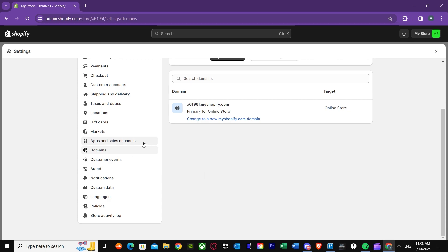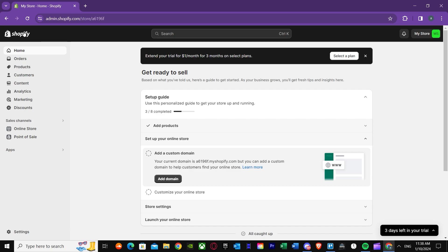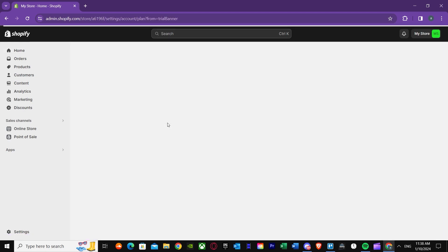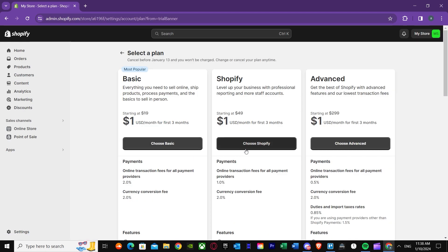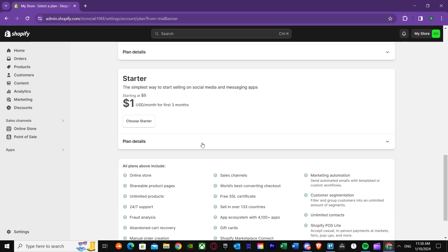The setup method is pretty easy. Just remember that you need a Shopify account that is not on trial — you need to have a paid plan. Without a plan, it won't work. Also keep in mind that domains can be expensive nowadays, so you do need to pay for a domain.